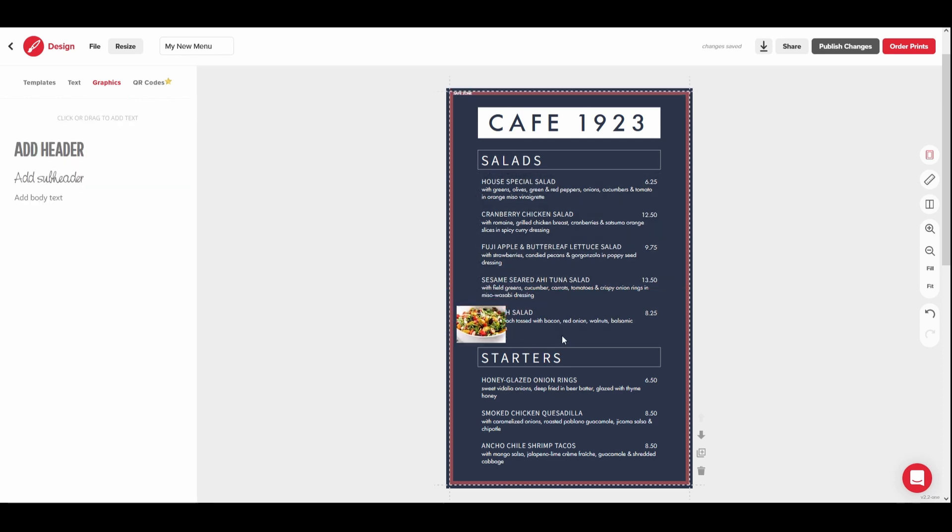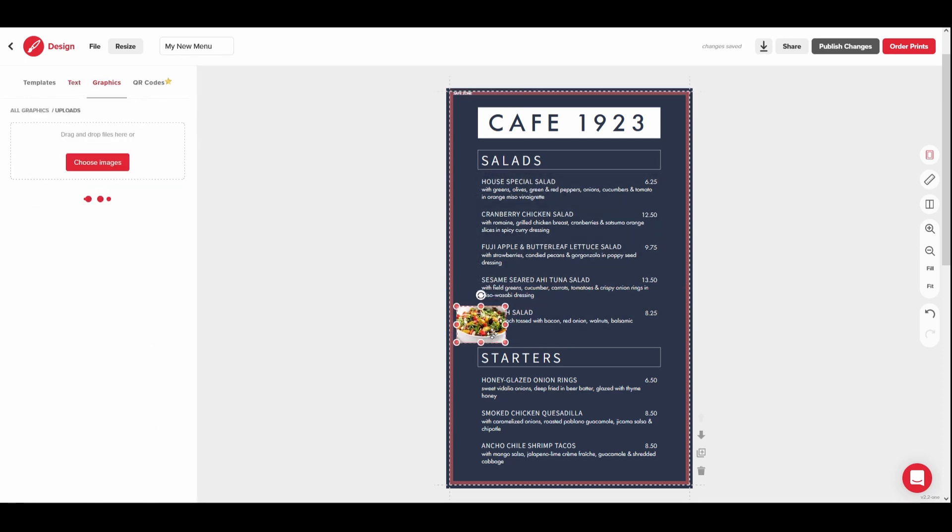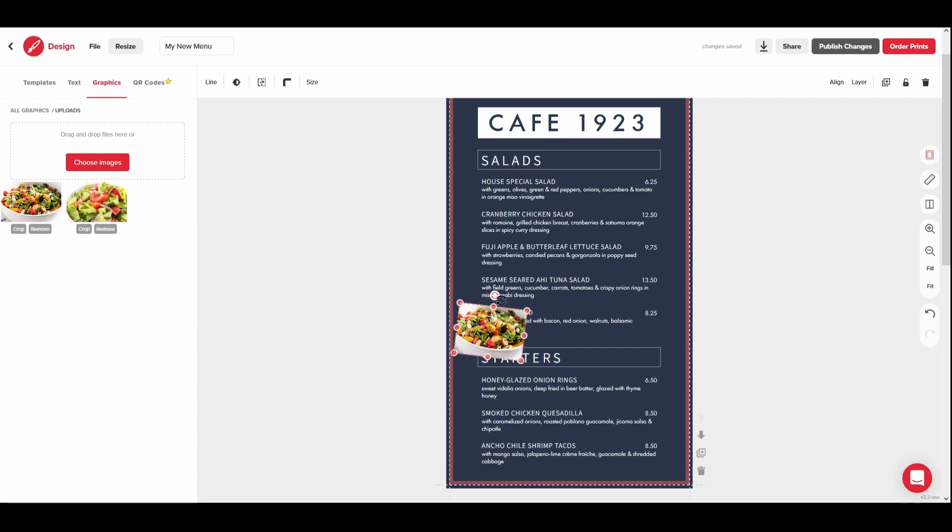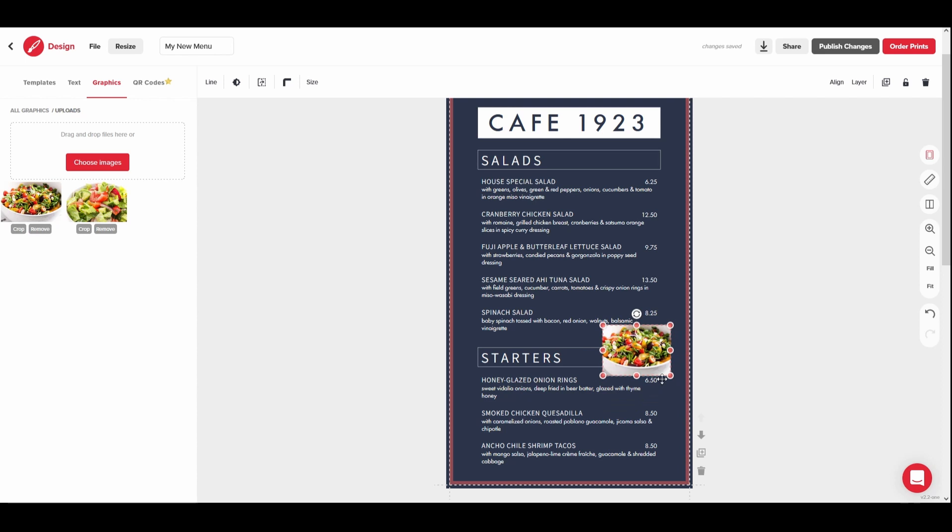To further edit a template graphic or a graphic you have added, click on it once to select it. The size and rotation of the graphic can be adjusted using the selection box handles. To move a graphic, select it by clicking once, then click and drag the graphic on the design.